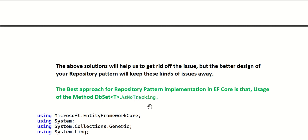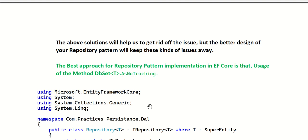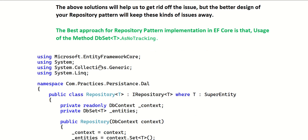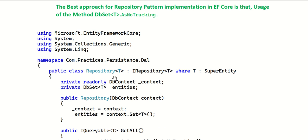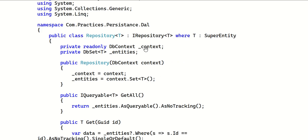Here is a small repository pattern example. The public class Repository<T> implements IRepository<T>, where T must derive from SuperEntity. SuperEntity is a base class where you keep common properties like the primary key (Id) for all entities. This generic repository works for any entity that inherits from SuperEntity.